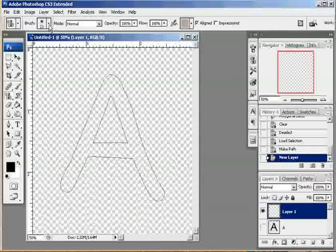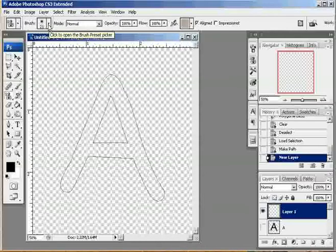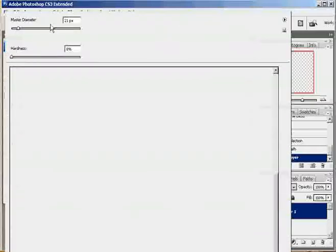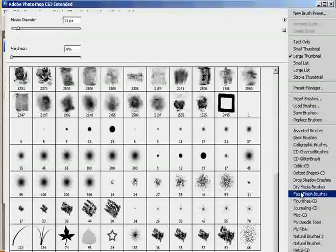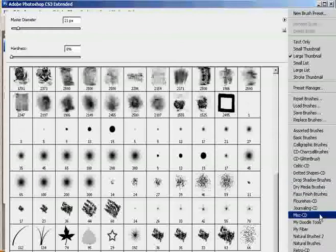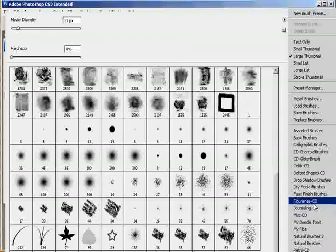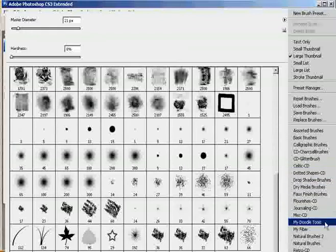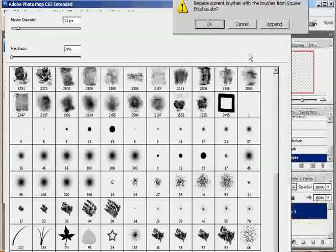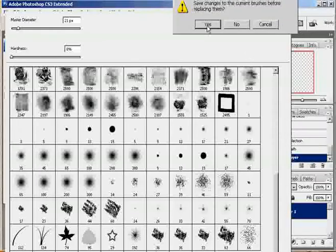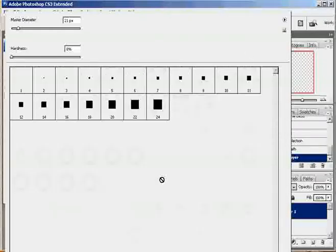Now I'm going to come to my brush options for my pattern stamp tool. I want to create a glitter brush. There are instructions, text instructions, on my blog to do this, but I'm going to show you how real quick. You want to go to the Adobe brushes that are square. The square brushes. They came with your Photoshop program. And just load them up.